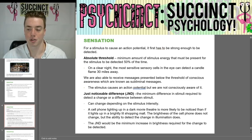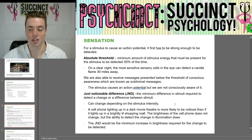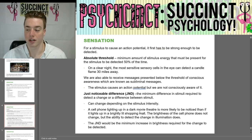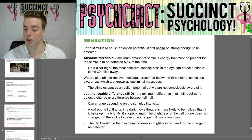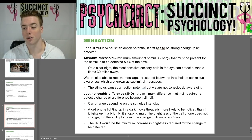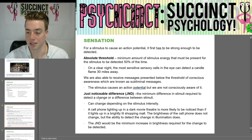Next we have a just noticeable difference, or JND — the minimum difference in stimuli required to detect a change between stimuli. This can change depending on stimulus intensity. For example, a cell phone lighting up in a dark movie theater is more likely to be noticed than if it lights up in a brightly lit shopping mall. The brightness of the cell phone does not change, but the ability to detect the change in illumination does.